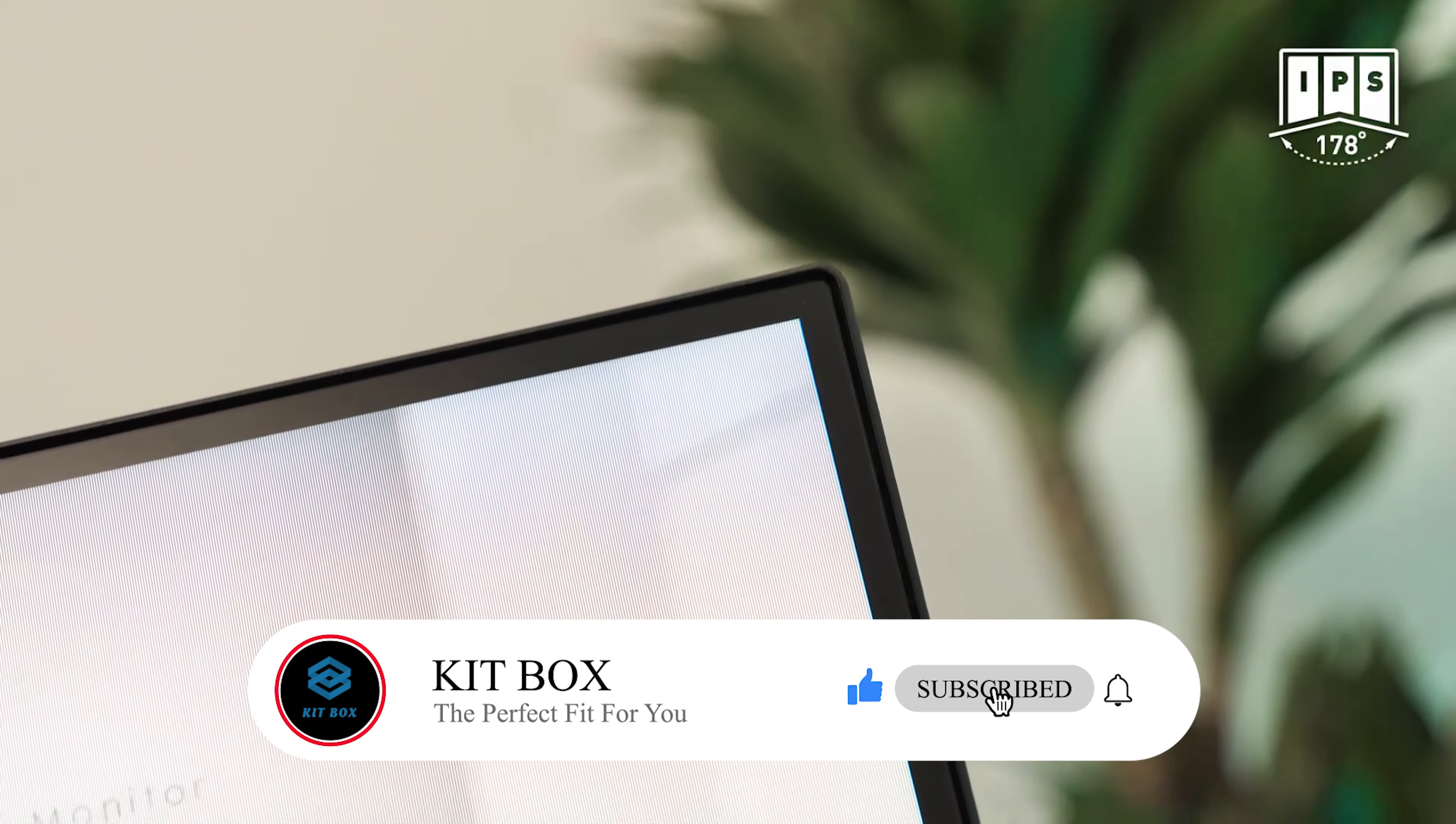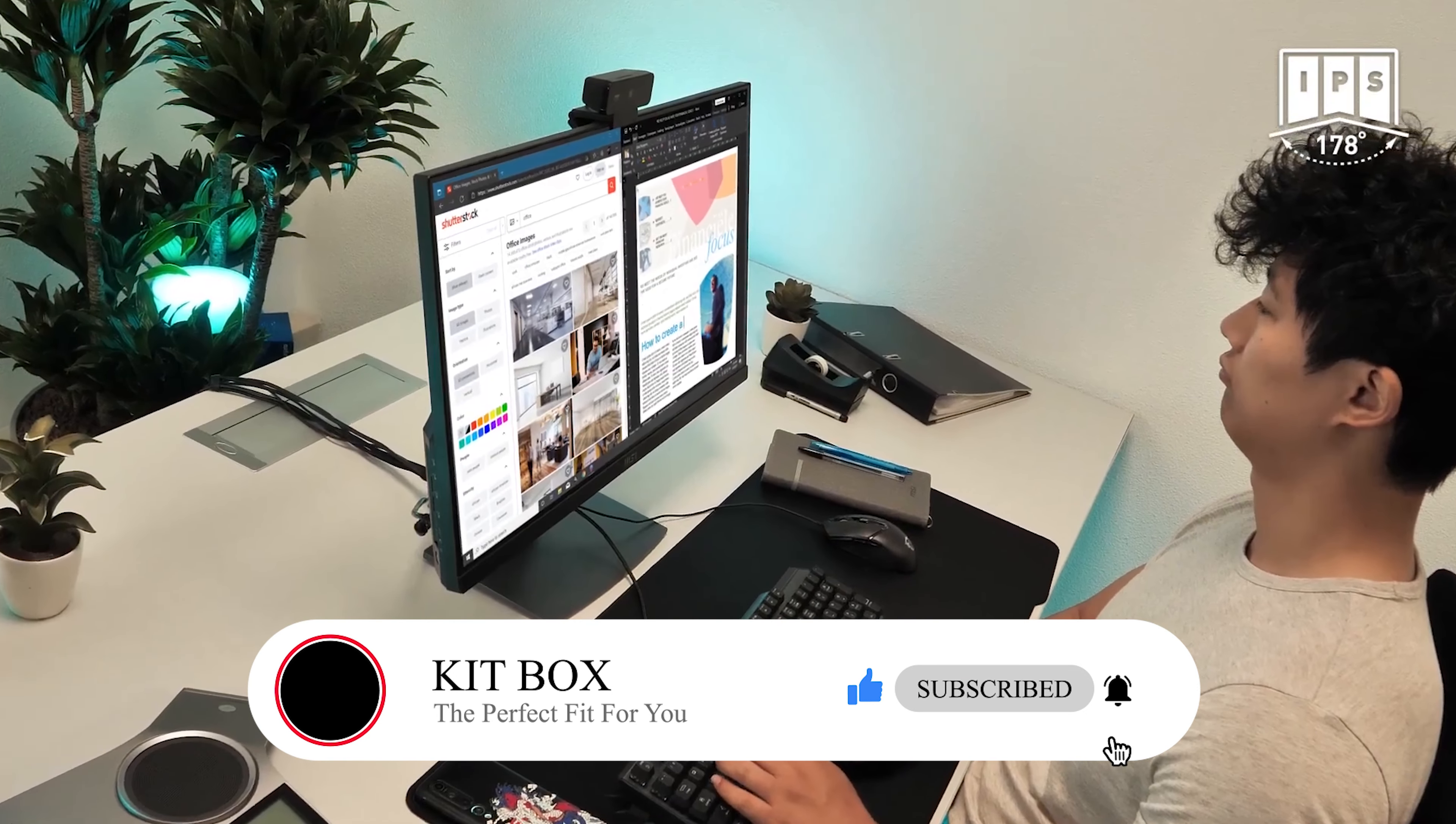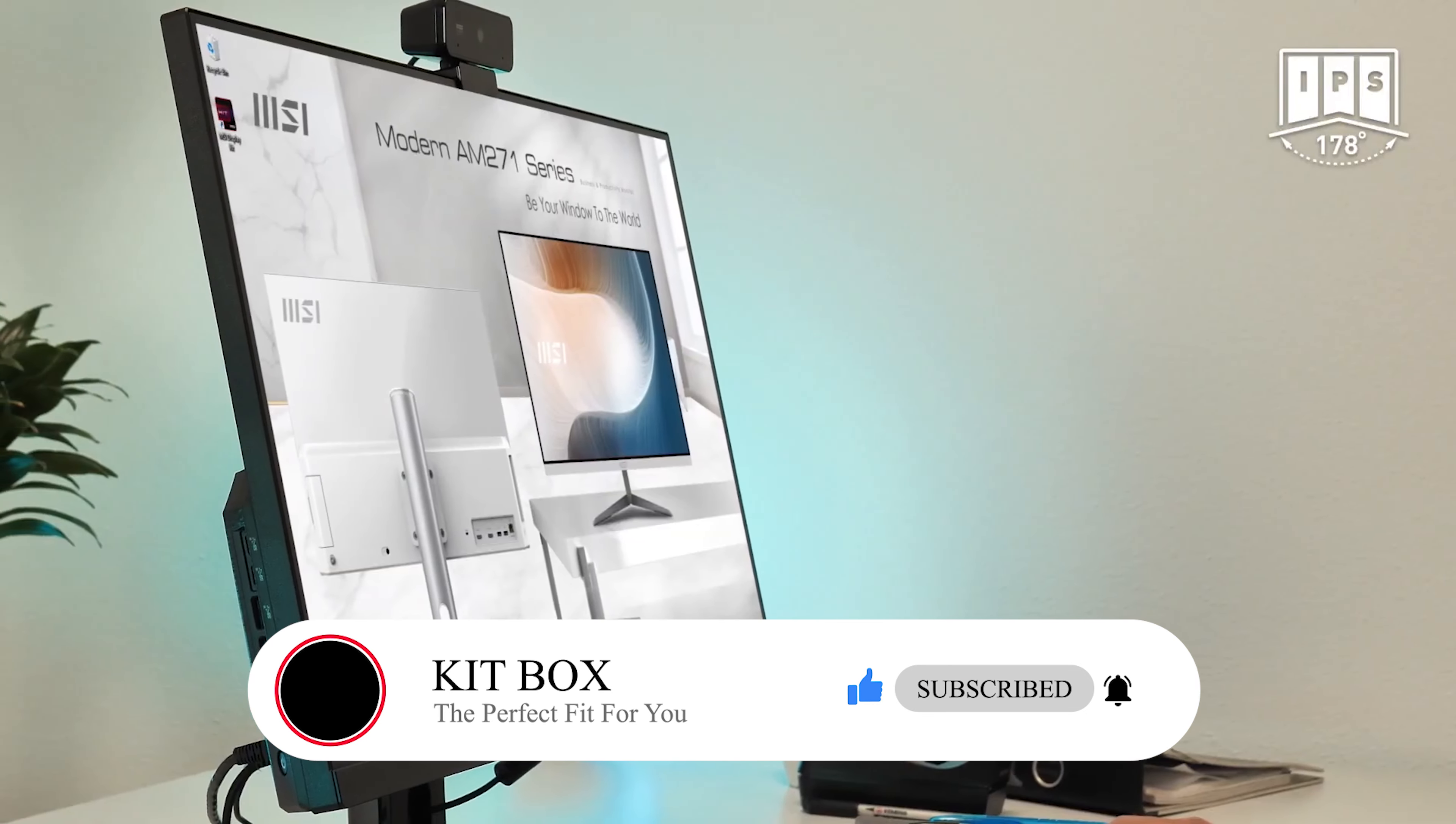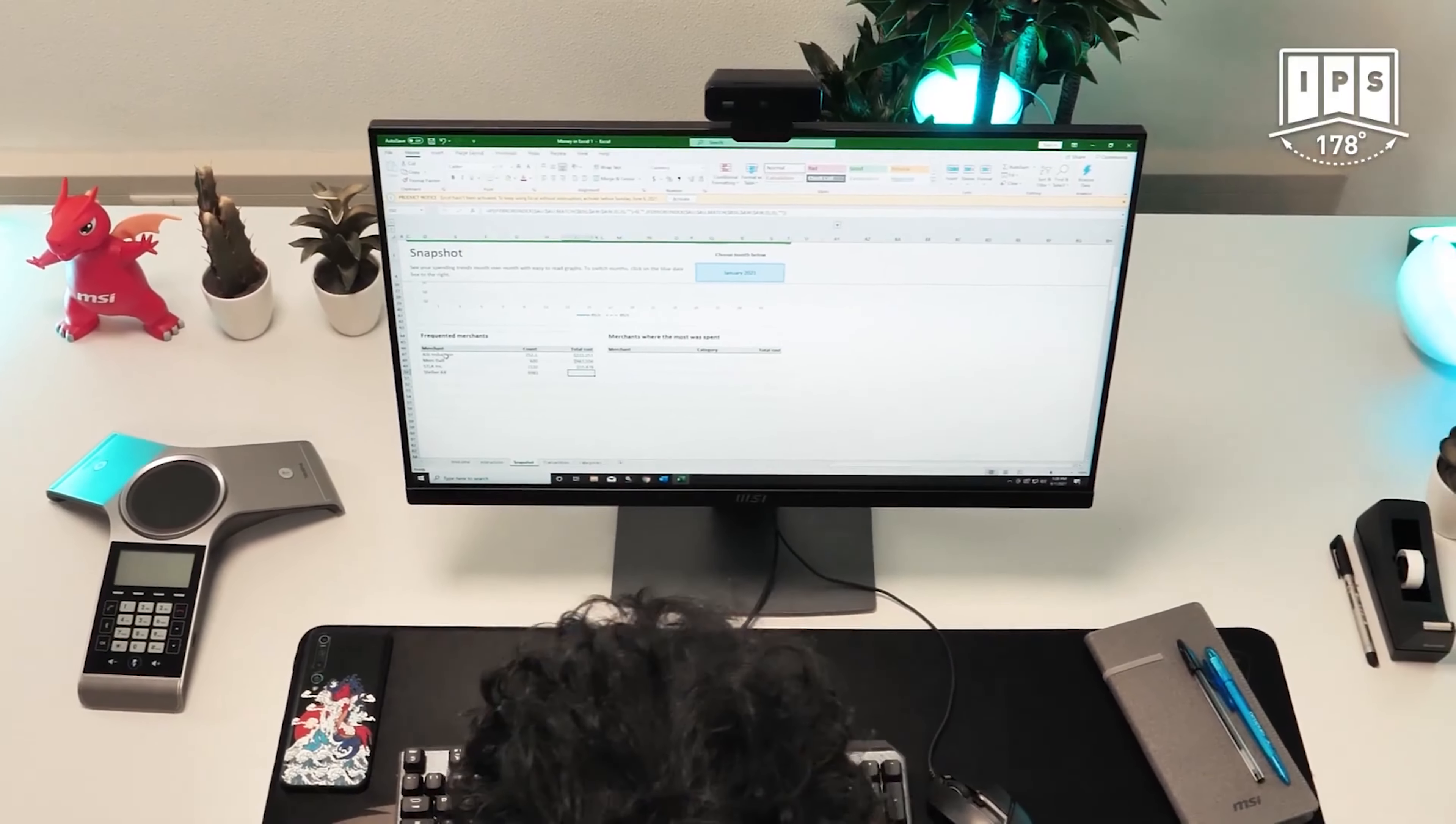The IPS panel truly lets you enjoy the best viewing angles, vivid and lifelike colors, providing you with the highest accuracy.